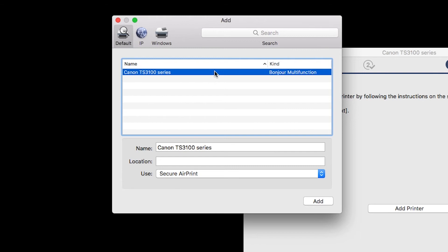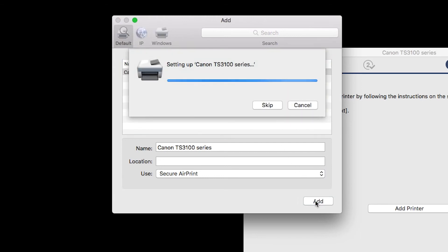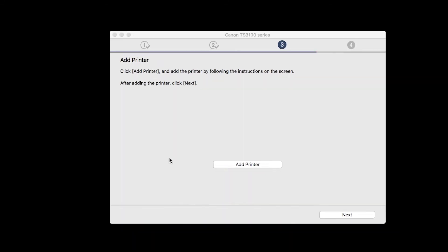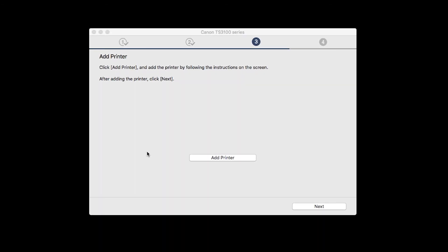Also, be sure that Secure AirPrint is listed in the Use drop-down menu. Then click Add. Once the printer is added, click Next.